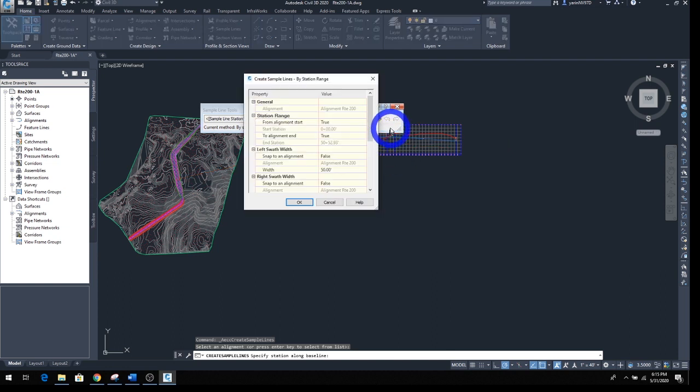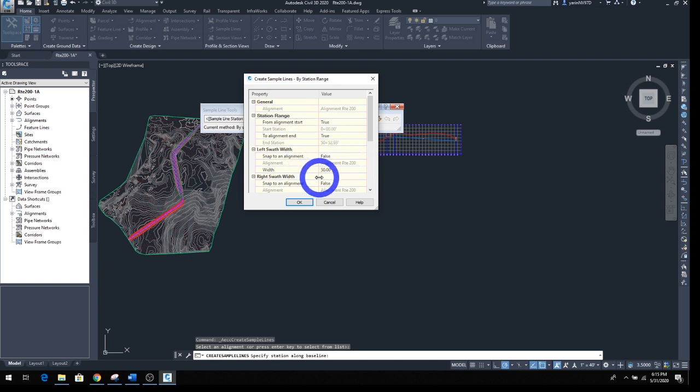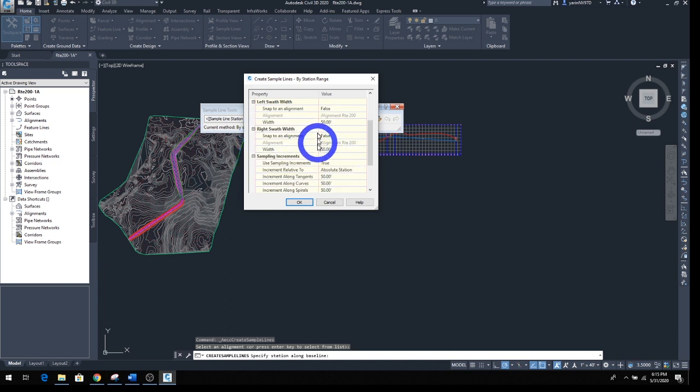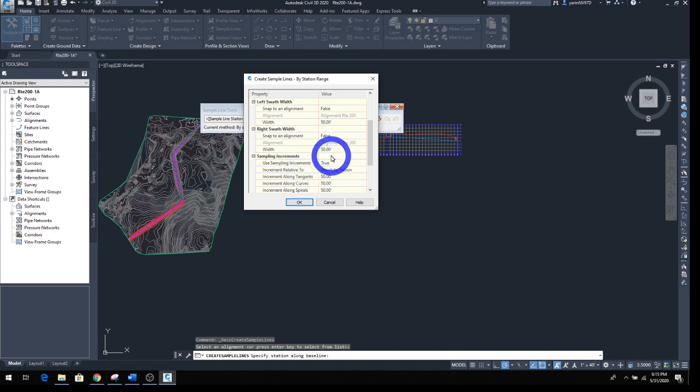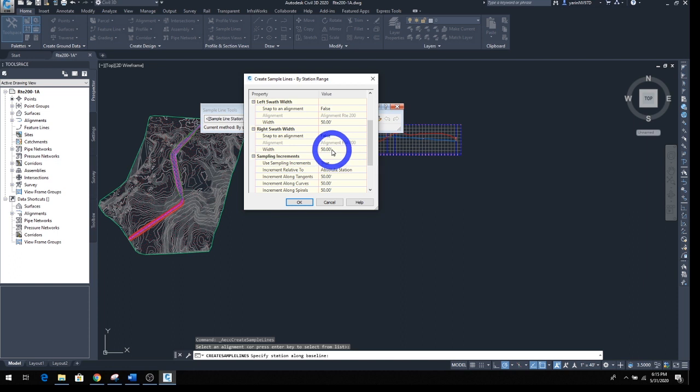When you click that, a second window opens up and you have to pull out information here. Station range is OK. Left and right swath - what it means is how far from the centerline you want to go out to the edge that you want the cross section to show. Now this says 50 feet. Depending on your alignment and existing alignment, you might have to go 100 feet. I've seen sometimes 200 feet depending on how high your fill is. Let's make this 100 for now.